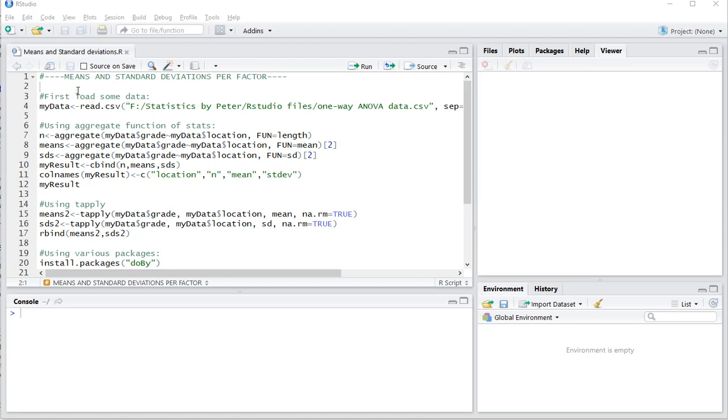Welcome. In this video I'm going to show you how you can determine the means and standard deviations per factor as a sort of summary statistics if you have, for example, a nominal and a scale variable.